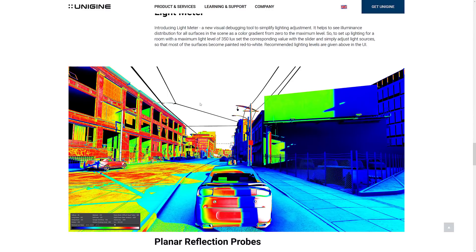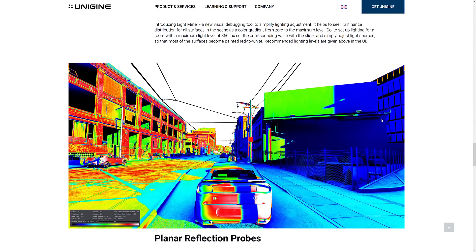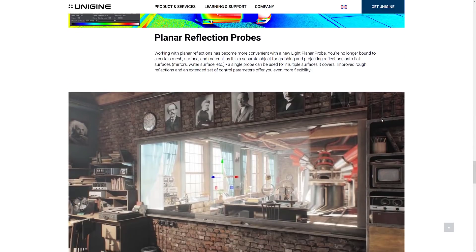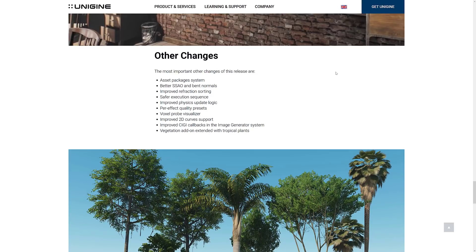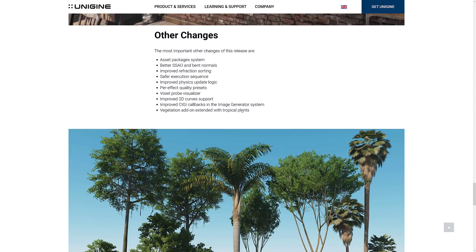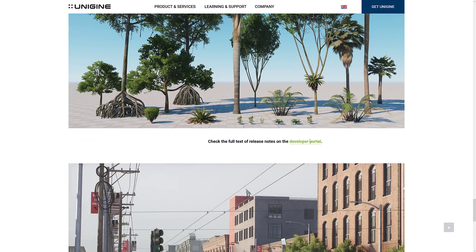We also have a new tool for debugging lighting — the Light Meter, a visual debugging tool to simplify lighting adjustments. We've got Planar Reflection Probe support, making it more convenient with a new Light Planar Probe. You're no longer bound to a certain mesh, surface, or material — it's a separate object for grabbing and projecting reflections onto flat surfaces, mirrors, water surfaces, etc. A single probe can be used for multiple surfaces it covers. And we've got a number of other smaller changes: Asset Package System, better subsurface ambient occlusion and bent normals, Improved Refraction Sorter, Safety Air Execution Sequence, Improved Physics Update Logic, Per Effect Quality Presets, Voxel Probe Visualizer, Improved 2D Curve Support, Improved CIGI Callbacks in the Image Generator System, and Vegetation Add-On Support now has Tropical Trees as well.